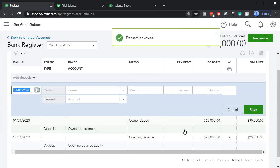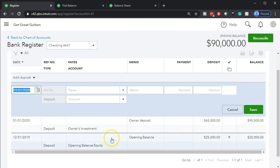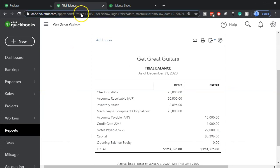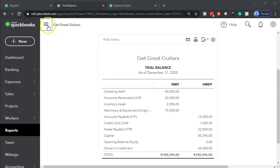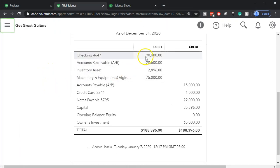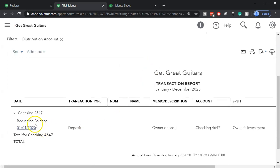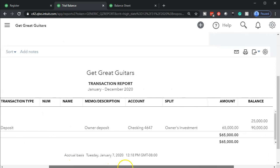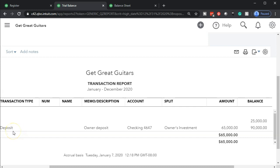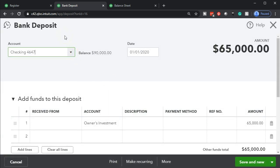If I hold down Control and minimize the screen a little bit, we're now at $90,000 in the register. Notice the new transaction appears on top — the newest transaction is in kind of reverse order. Let's see what the effect is on our trial balance. If we go to the trial balance and refresh the screen, the checking account is at $90,000. If I select that $90,000 in the checking account, we see the detail — there's the $65,000. Notice the transaction type is a deposit, so QuickBooks calls it a deposit and uses the deposit form. If I select it, it takes us to a deposit form rather than back to the register.